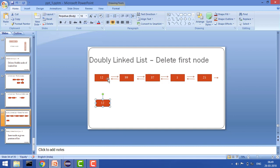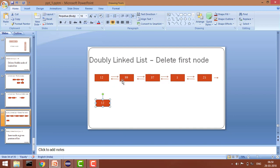The logic is that because we have this previous pointer also, we need to set head.next.previous to null. This means we will point this previous to null, because earlier it was pointing to node 12, but now we are deleting this 12 node. So we will delete this, which means point this previous to null.